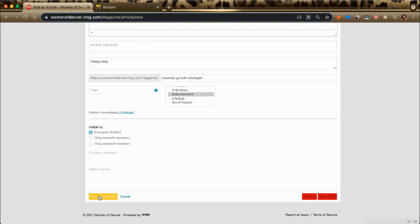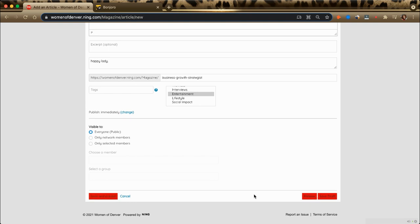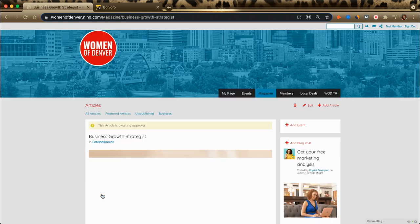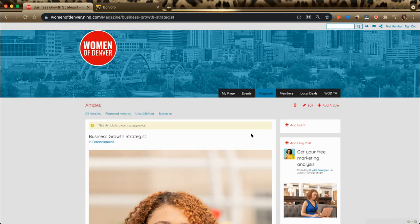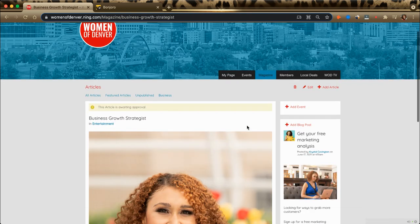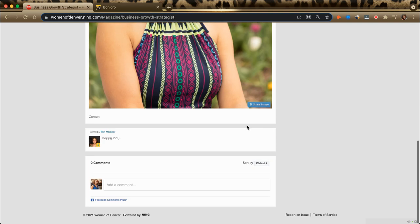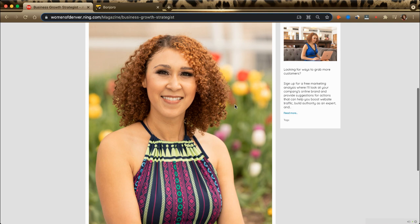So you'll click Save and Publish, or you can save as a draft if you're not ready. Preview will help you take a look at that and make sure that you like it. And then it will show up on the magazine page, so you can see how the story came out.